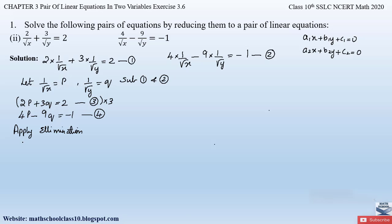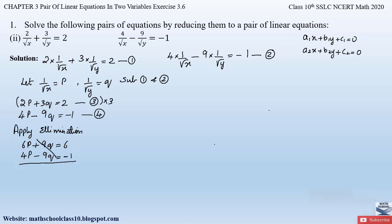Multiplying equation 3 by 3 gives: 6p + 9q = 6. Equation 4 remains: 4p − 9q = −1. The coefficients of q are now equal with opposite signs — plus and minus — which is the second rule of the elimination method, so we can directly cancel +9q and −9q.